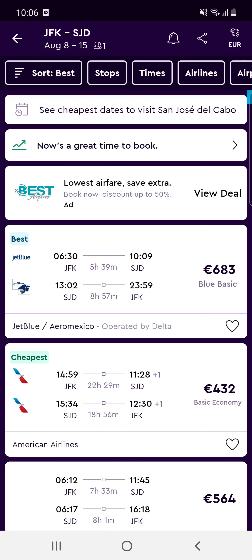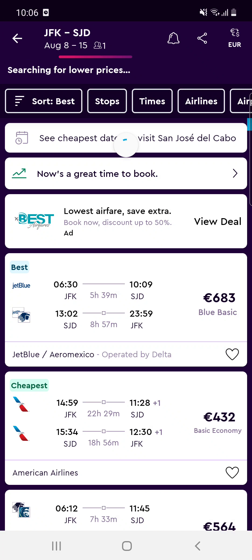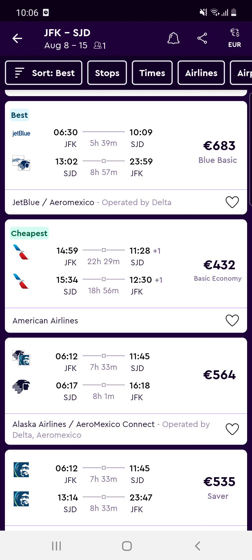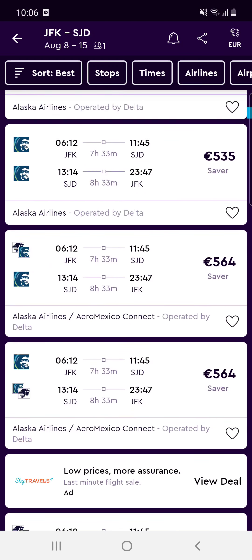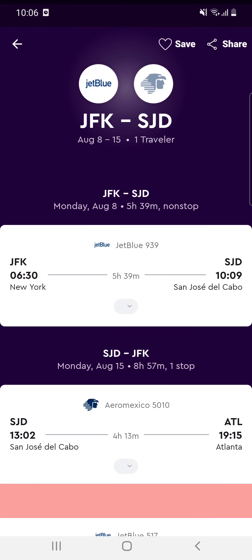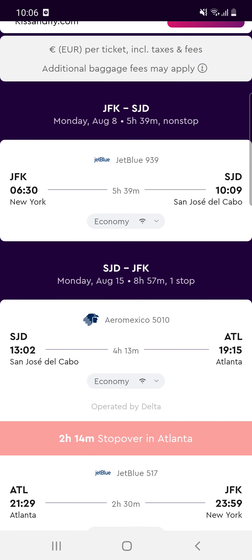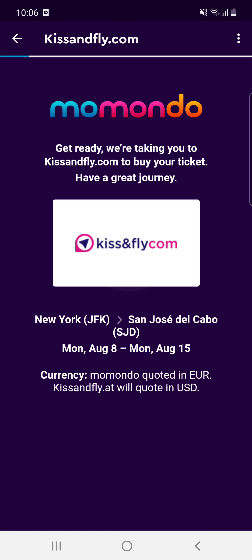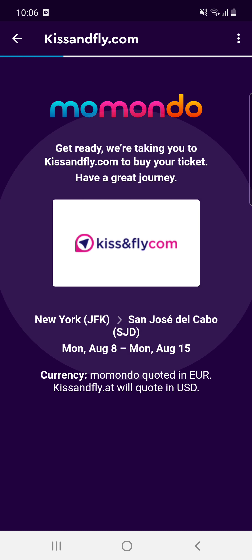If you want to find a ticket where there is only one airline and you only have to buy the ticket one time, you can go back and search again. For example, the first result here shows there is only one ticket — click 'View Deal' and you will be redirected to the booking site.